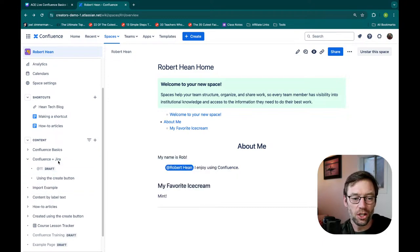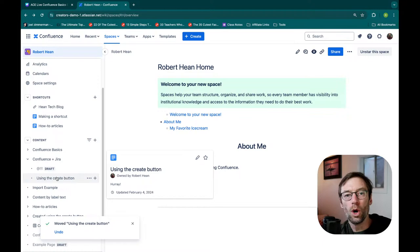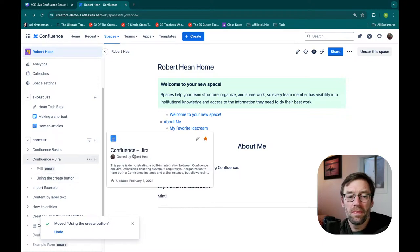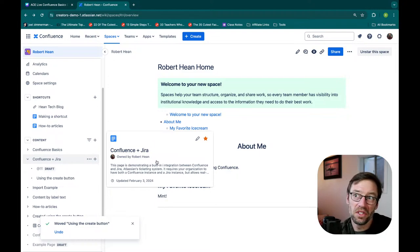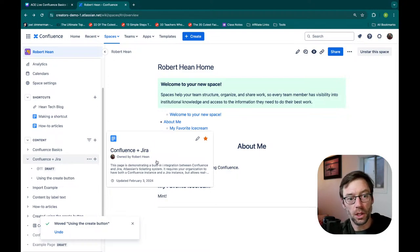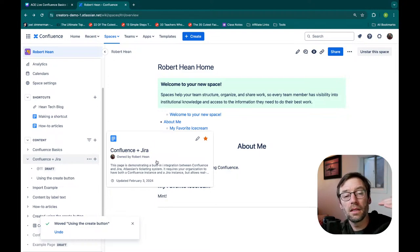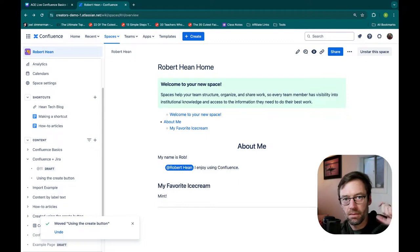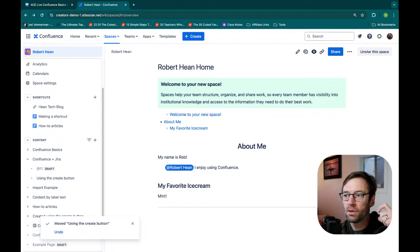Over time, our spaces will change and grow. So I tend to go in once every six months and just look at the content and then reorganize it to make it more useful, more beneficial.